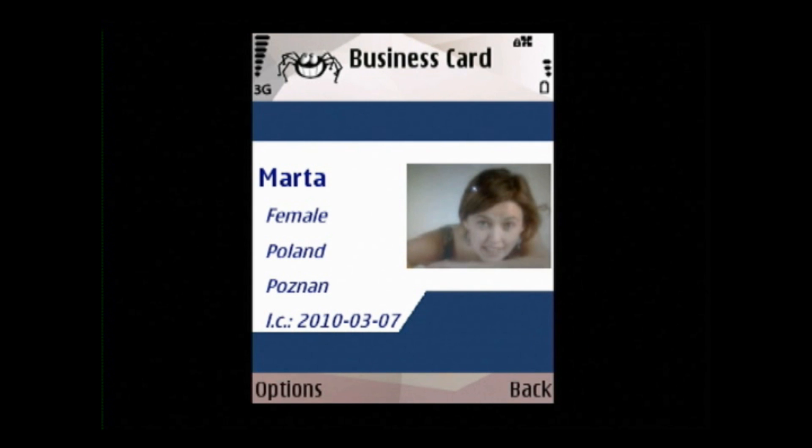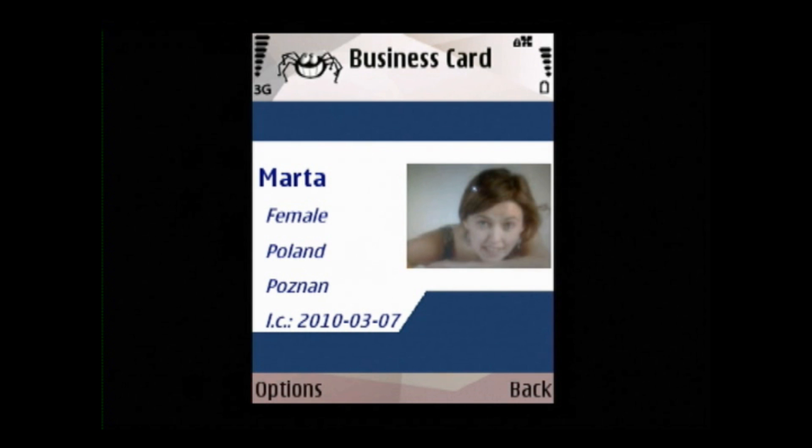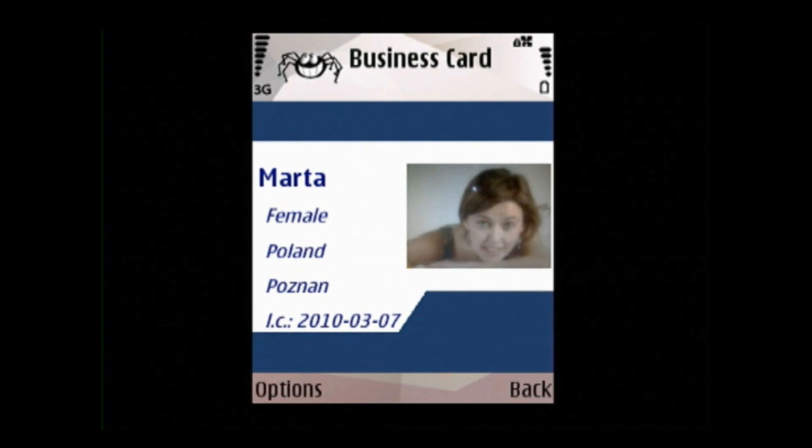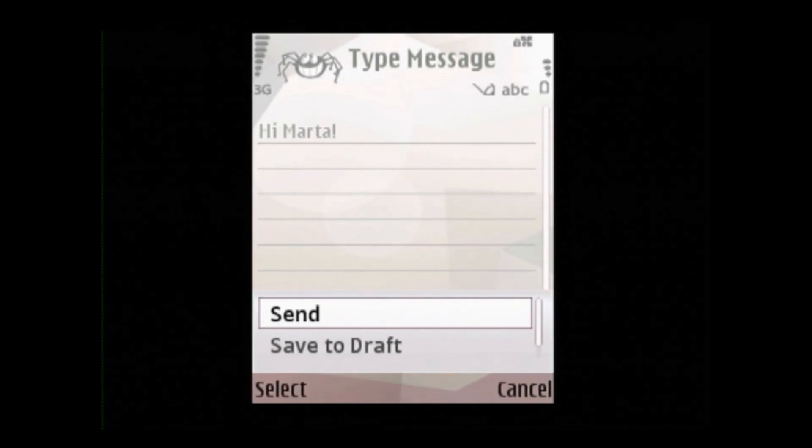In our example, user Marta is not a friend. However, we are able to send Marta a text message or contact invitation. We type our message and send it.